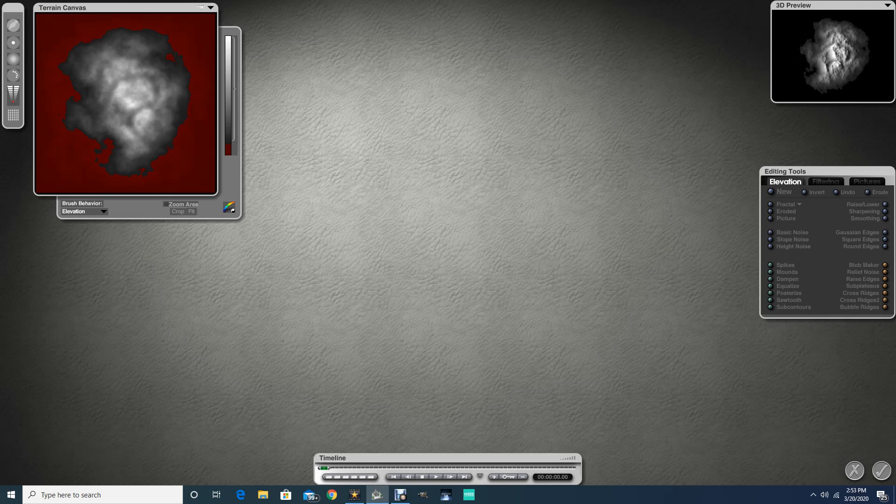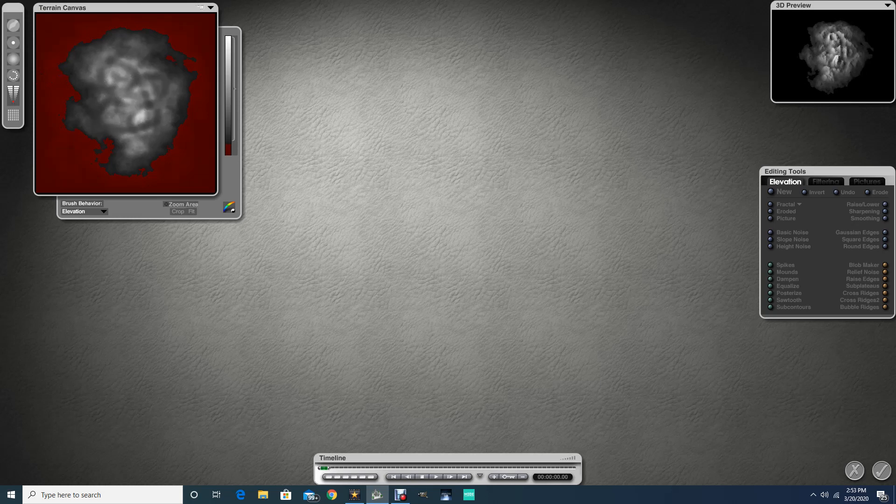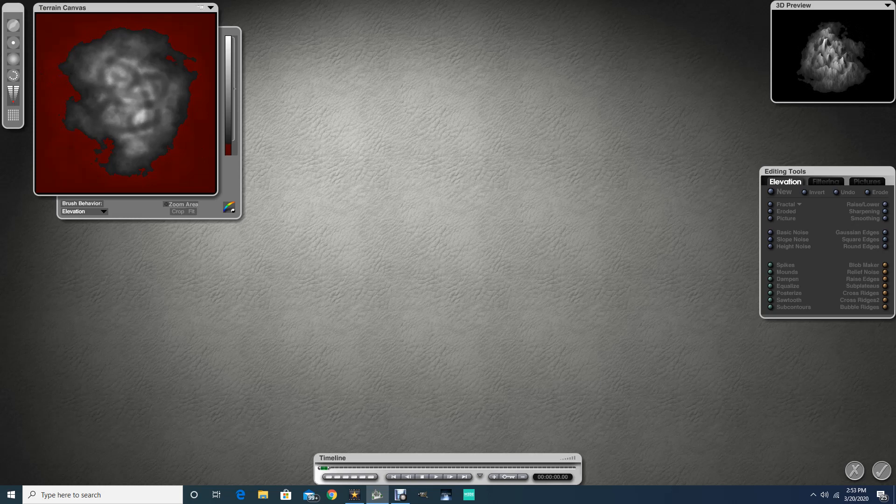So again, you can go in and play around with that. Let's add strength here. This is the strength of the brush here and kind of change things up that way. Notice here we're changing things drastically there.